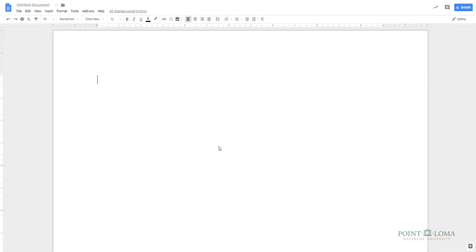Now that we have that set up, let's begin our document with a proper APA title page. First, we'll create the title page running head. To access the header in your document, simply double-click at the top portion of the paper.